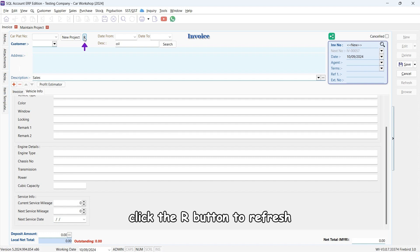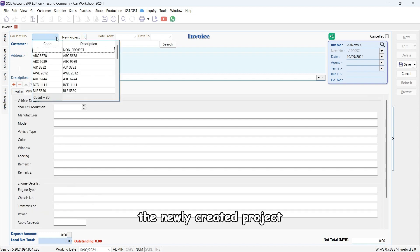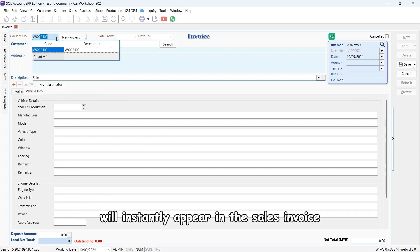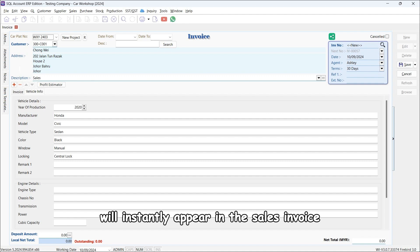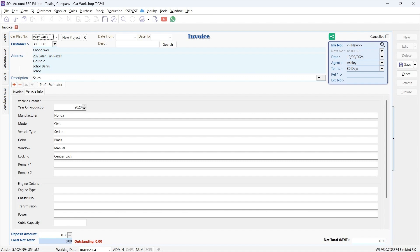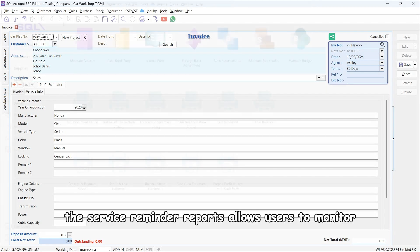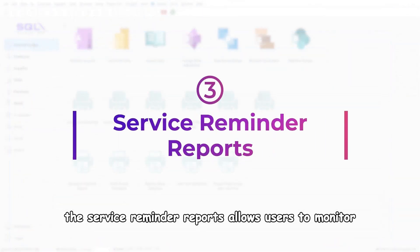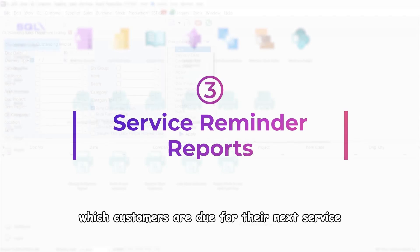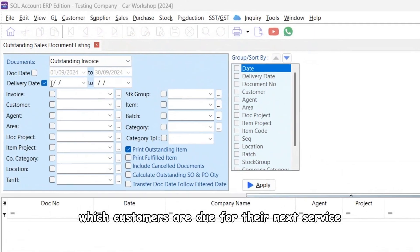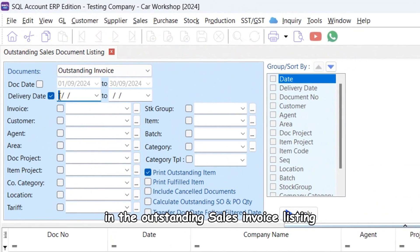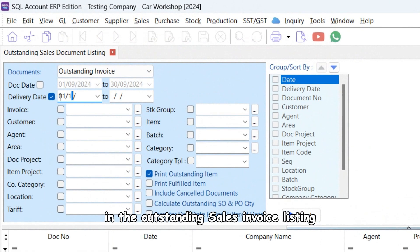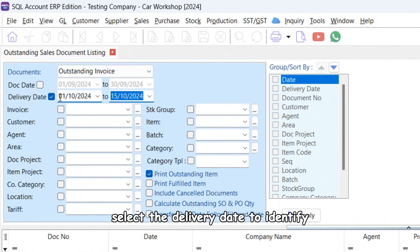The newly created project will instantly appear in the sales invoice. The service reminder reports allow users to monitor which customers are due for their next service. In the outstanding sales invoice listing, select the delivery date to identify clients who need service in the upcoming month.